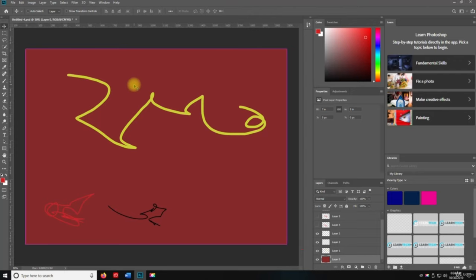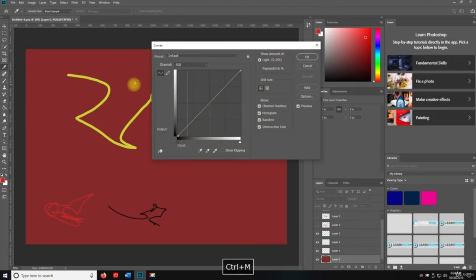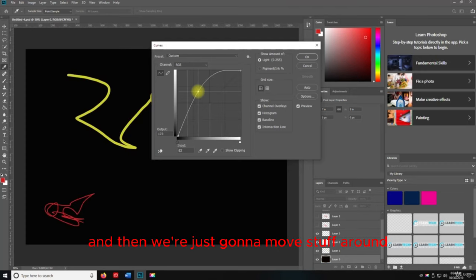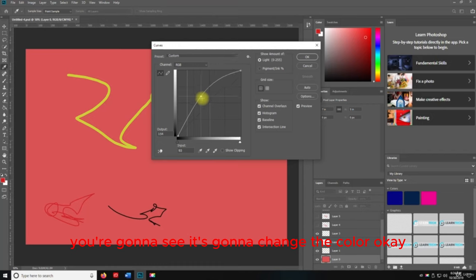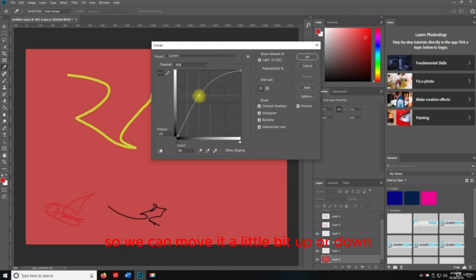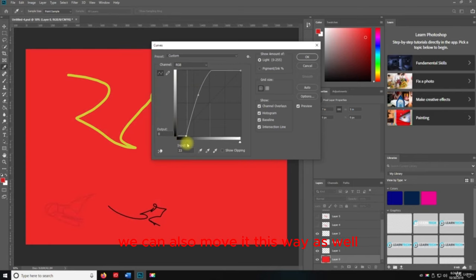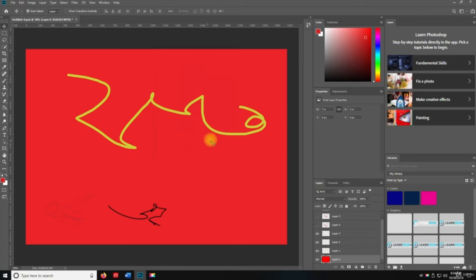Now I'm going to hit Control+M to go to the Curves. Same thing — we're going to leave the preview on and move stuff around; you'll see it changes the color. We can move it a little bit up or down, or we can move it this way as well. So that's the Curves.